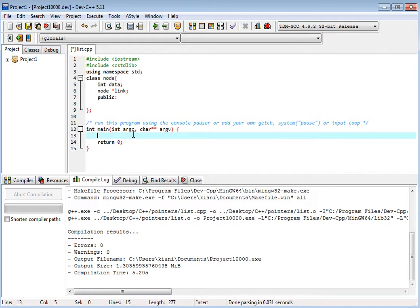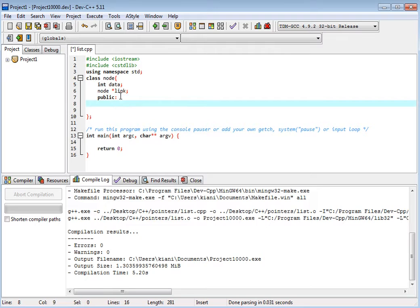So we have two functions in the stack. One is push and the other is pop. So we have a void push function. Push data onto the stack.